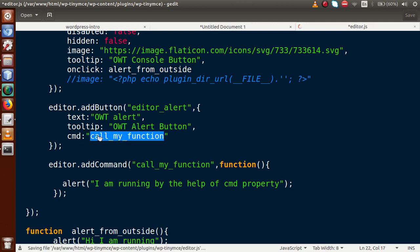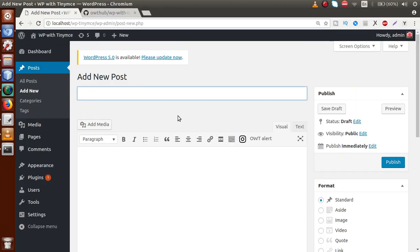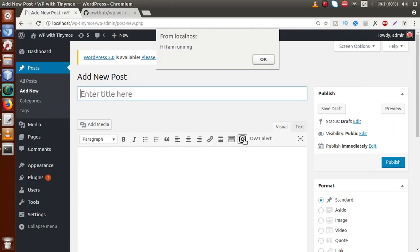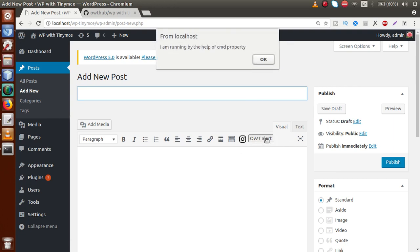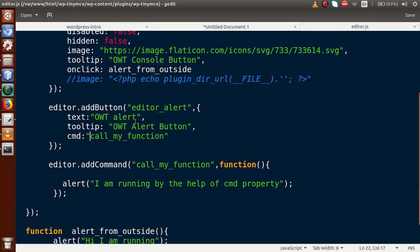If I save this file, go to the browser and reload the page — when I click on OWT Console button it is running, and when I click on OWT Alert it is also running. These are the two things separated into two different properties: the console button is attached via the onclick property, and the alert button is via the cmd property.